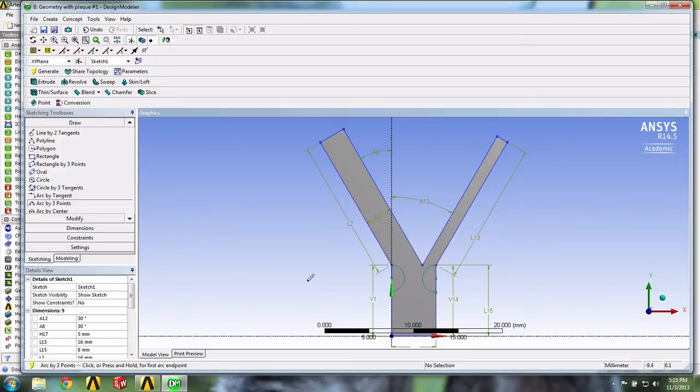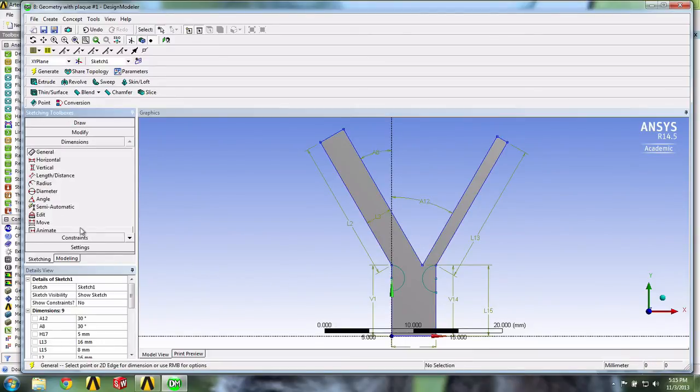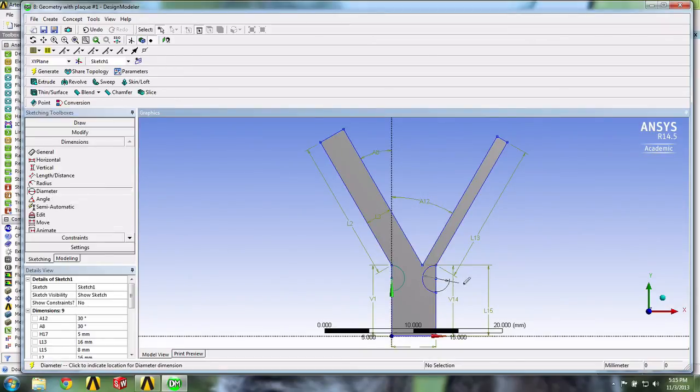Let's now make them the right dimension. We'll go in Dimensions and select the Diameter tool, and we'll make them three millimeters each.